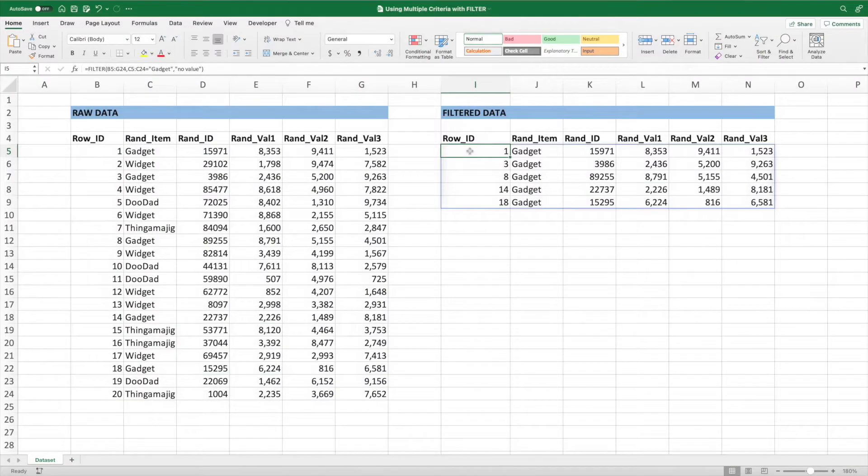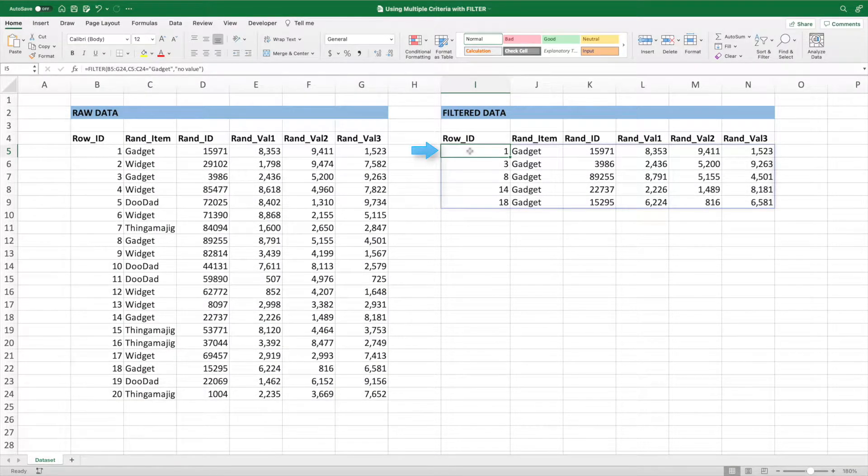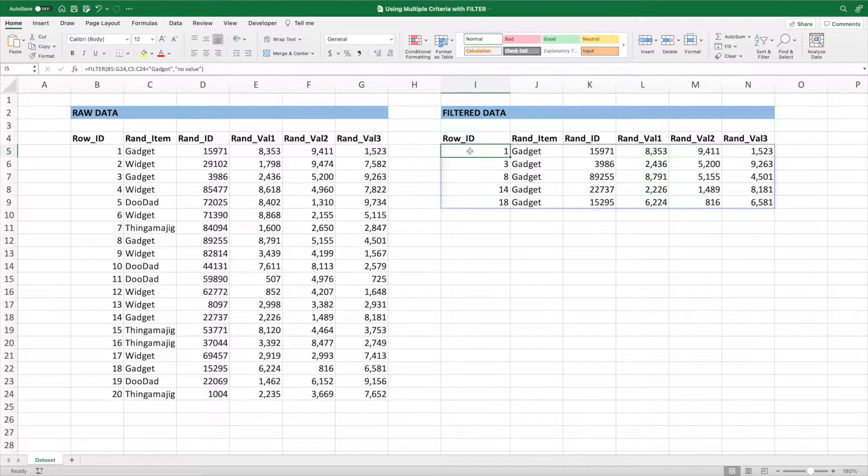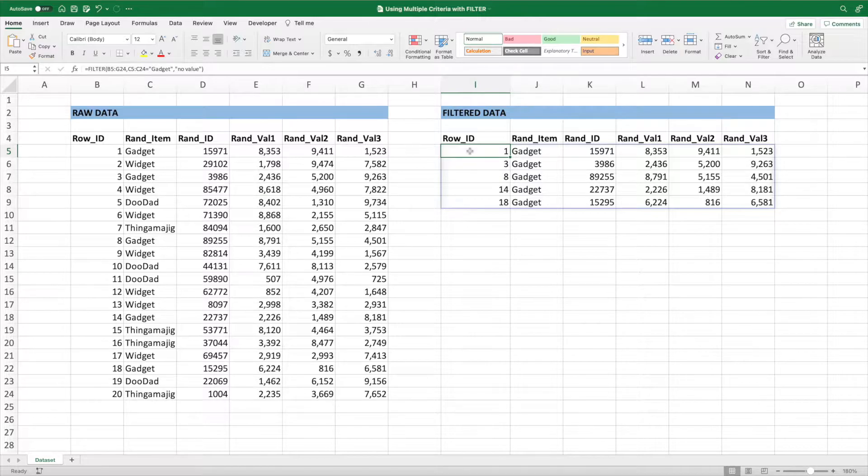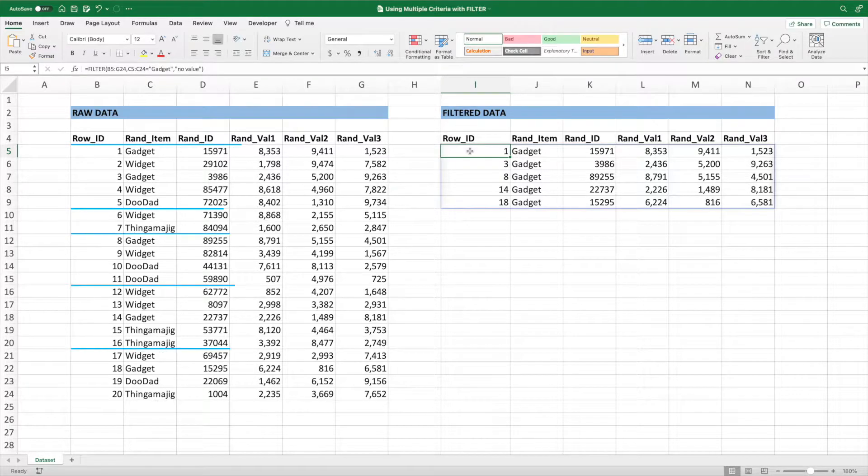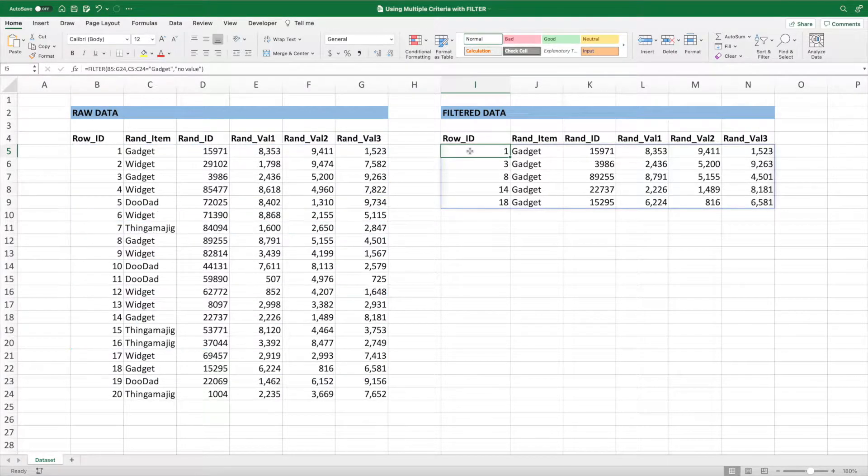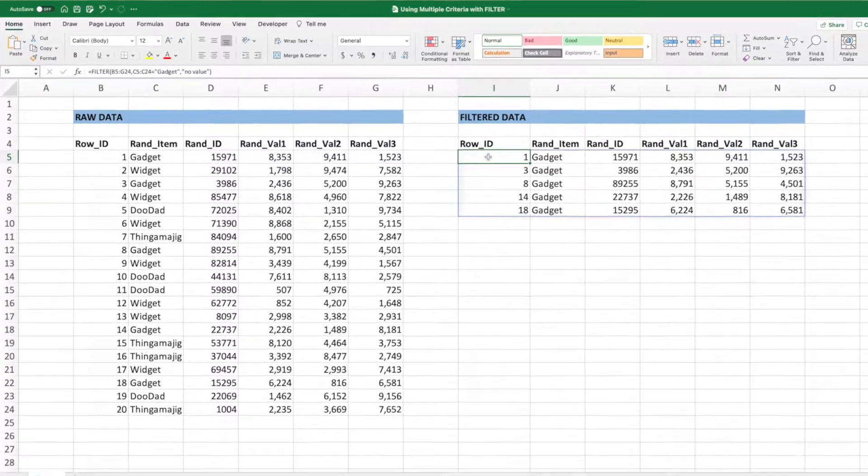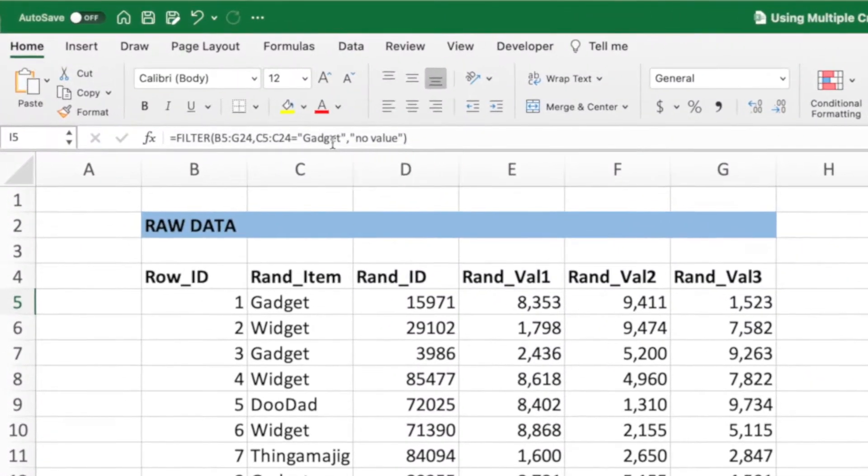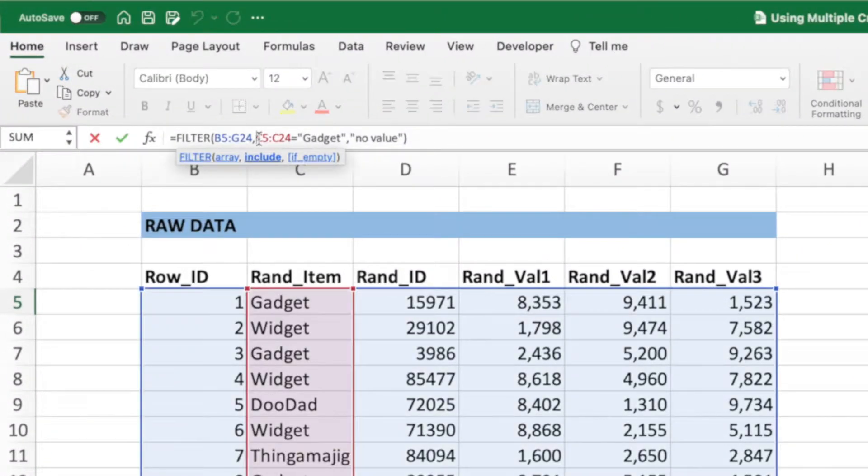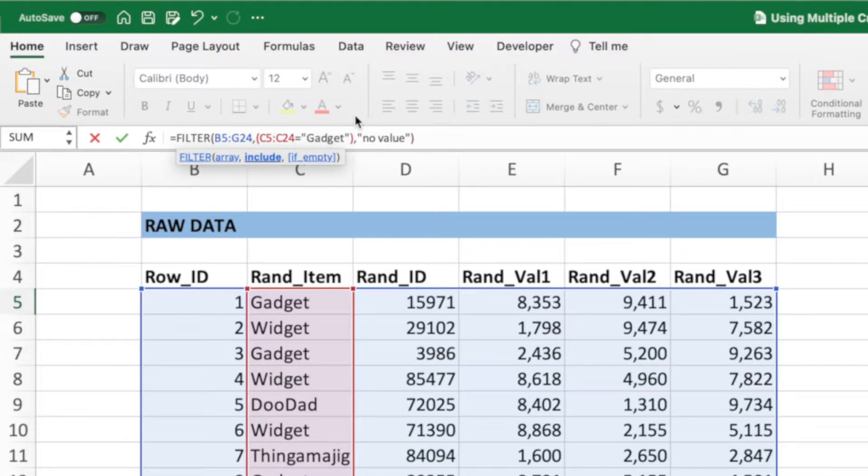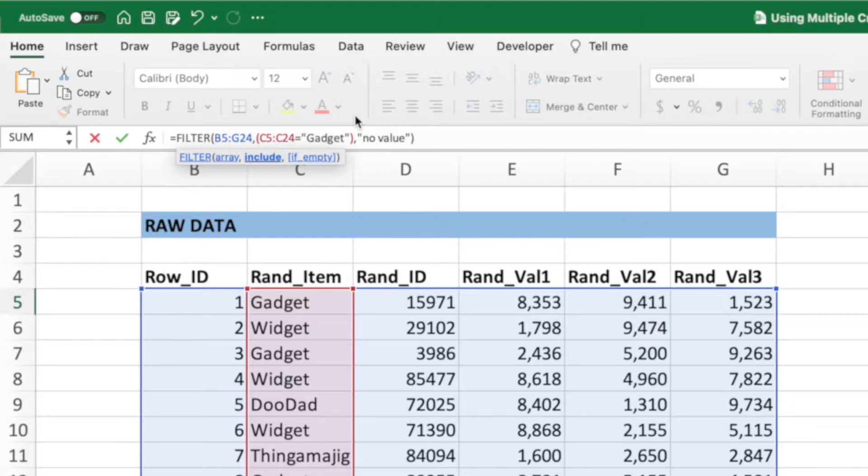We'll start with a basic filter function in cell I5. For an introduction to the filter function, check out the QuickTake link in the description below or click the YouTube card. Our first goal is to show all rows with an item value of either gadget or widget. When entering multiple criteria, each piece needs to be wrapped inside parentheses. First things first, we'll place our second parameter inside parentheses. If we were to press enter at this point, nothing would change. We would still have a list filter to show just rows with an item value of gadget.